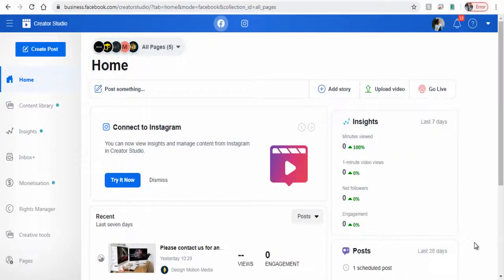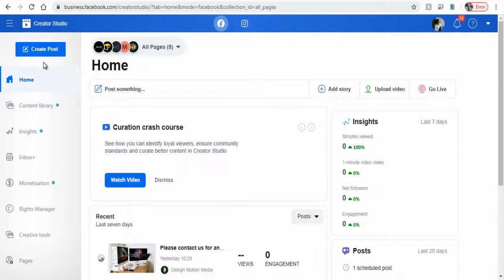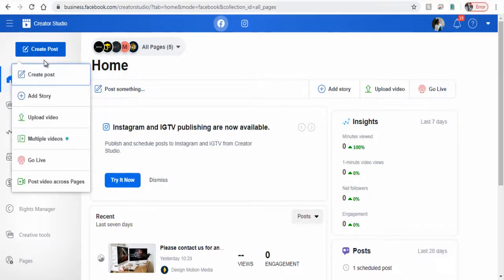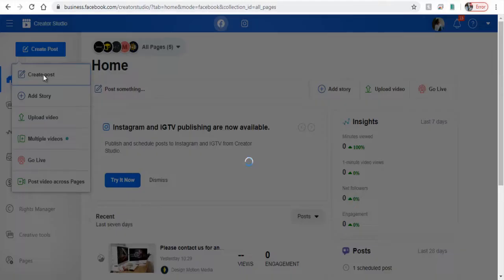Next, we need to click the create post button on the left side of the page, and again click create post tab from the drop down menu.